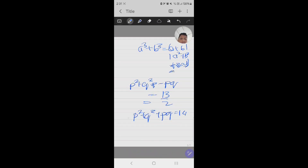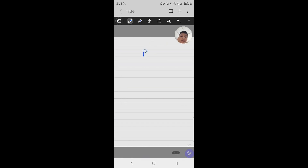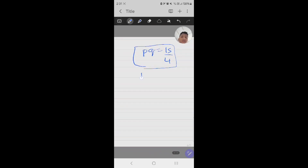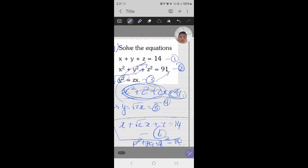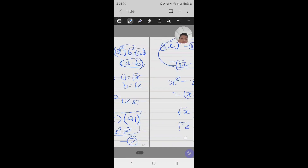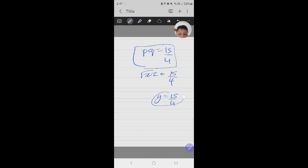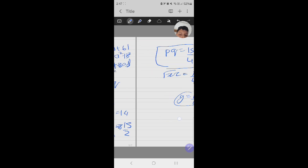Now if we subtract these two equations, we get 2pq equals 14 minus 13 by 2, which gives 15 by 2. Taking this further, pq equals 15 by 4. Since y equals root(zx) and pq equals root x times root z equals root(zx), we find that y equals 15 by 4.